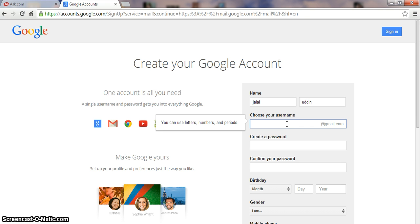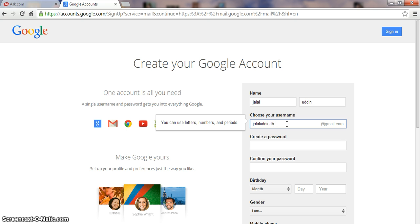Then you choose a username — any username you like for your Gmail account. Something like your name: JALAL, or Mophis, or mr.x, mr.y, anything — like Jalal_bd, bd.net, bd123, anything you like.